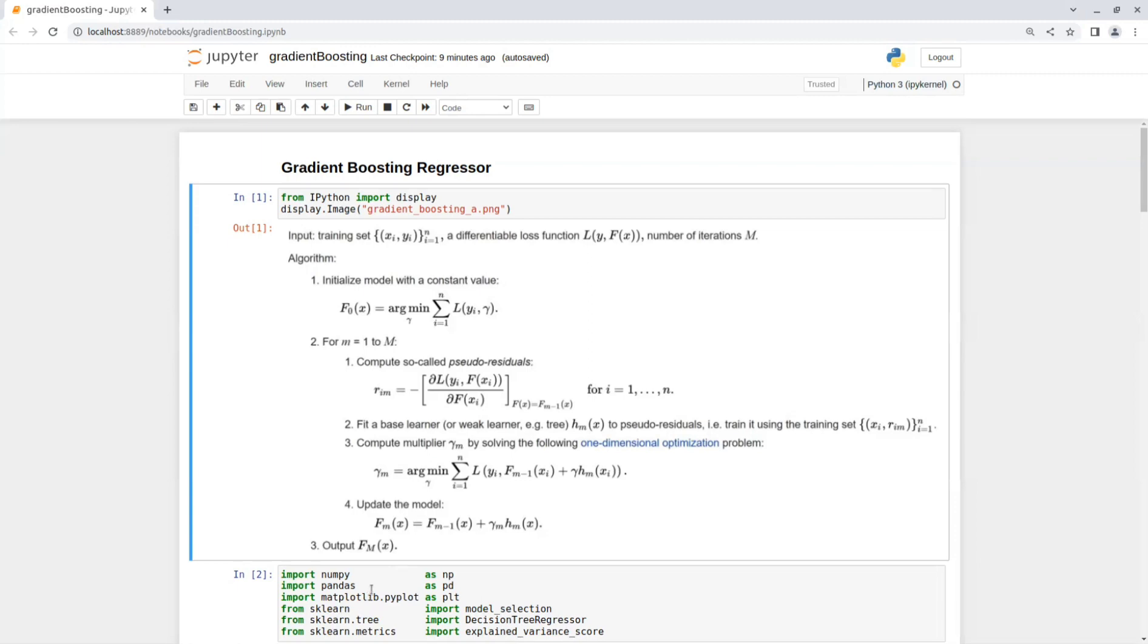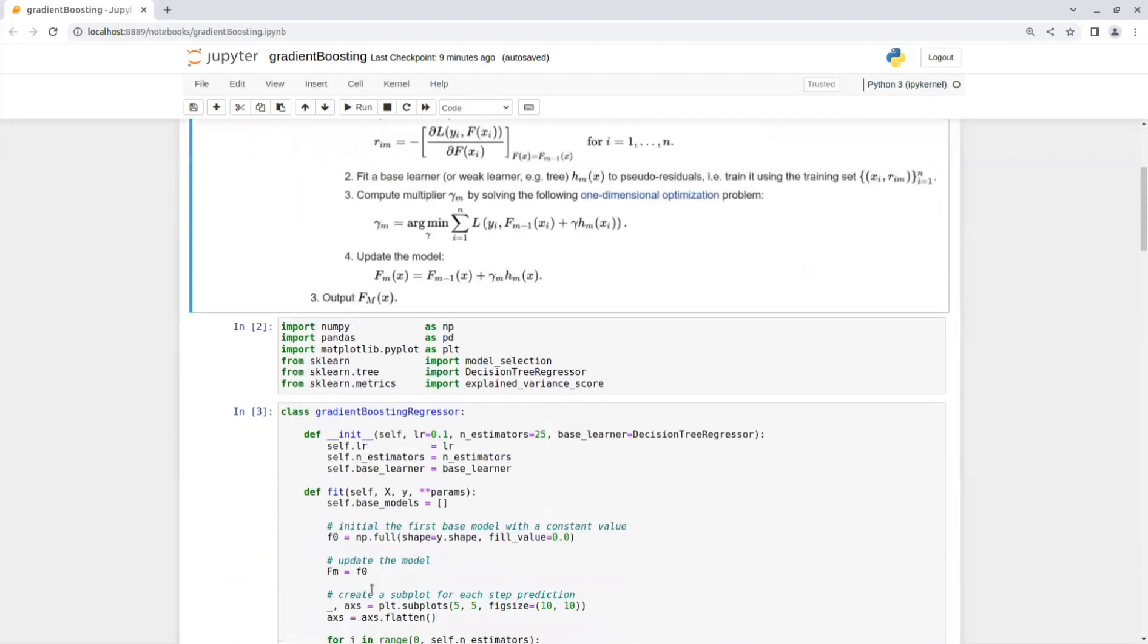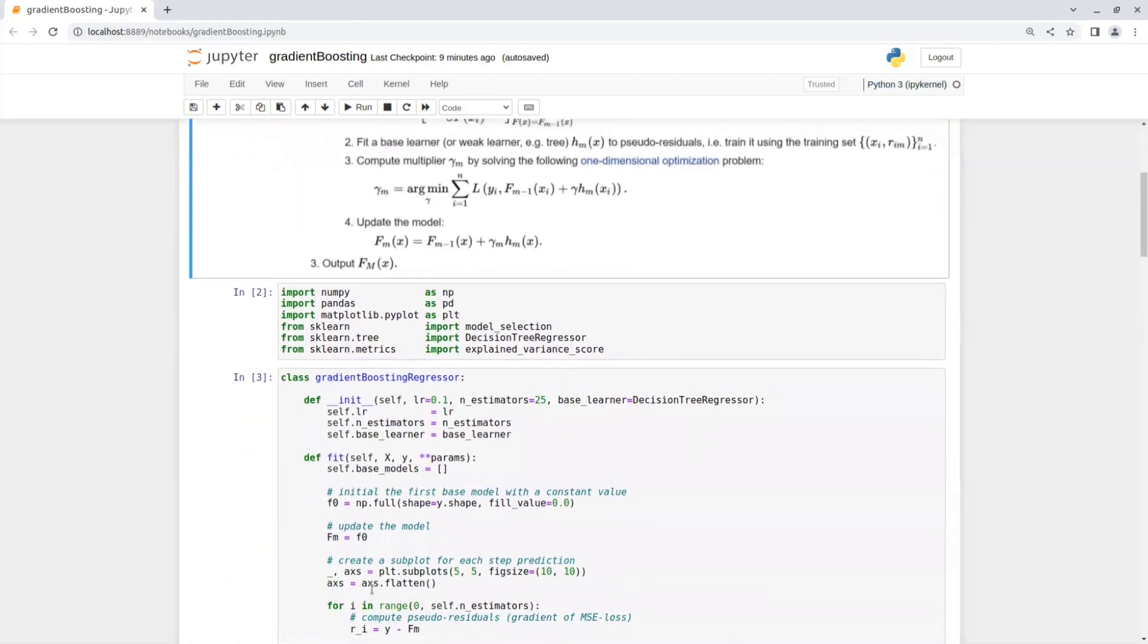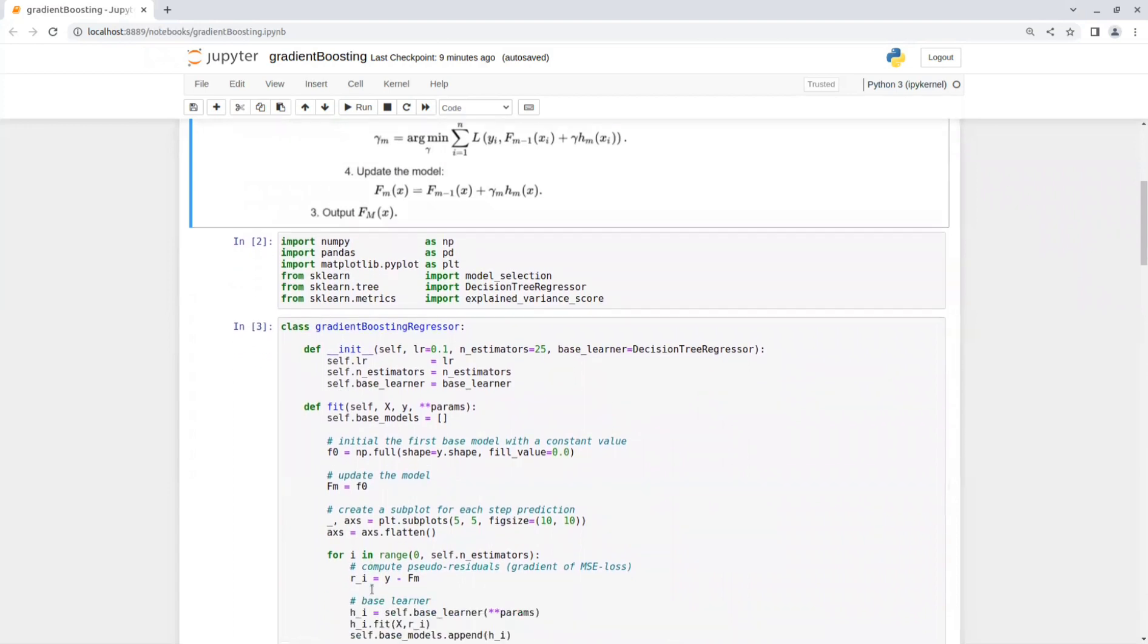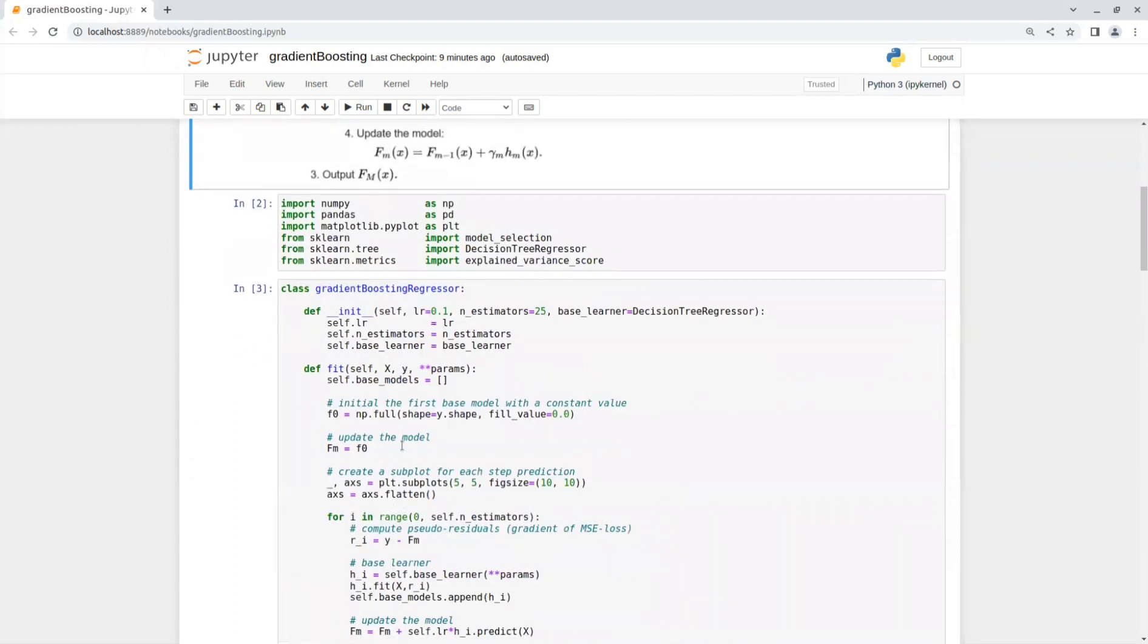Okay, now let's go over the implementation of gradient boosting regressor. So first, we import numpy, pandas, matplotlib, and also from sklearn, we import model selection, decision tree regressor, and explained variance score.